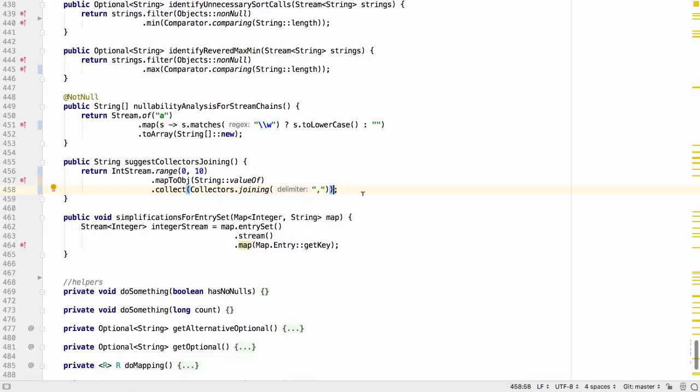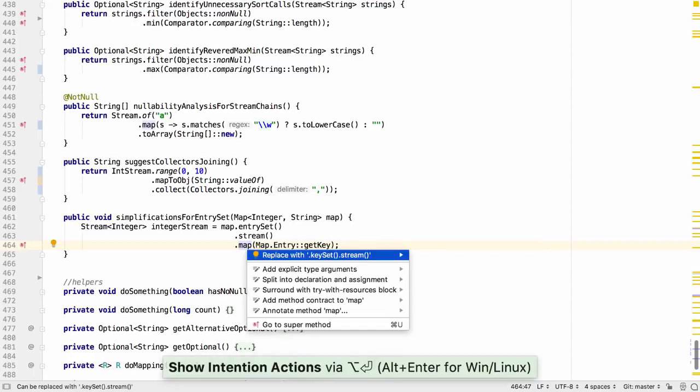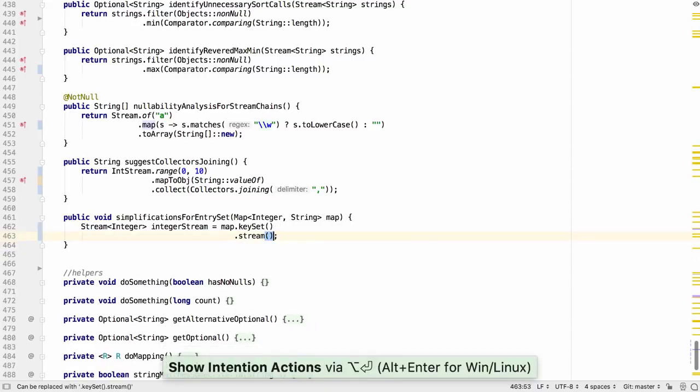Finally for streams, IntelliJ IDEA can locate places where instead of using an entry set stream and mapping we can simply use a key set instead.